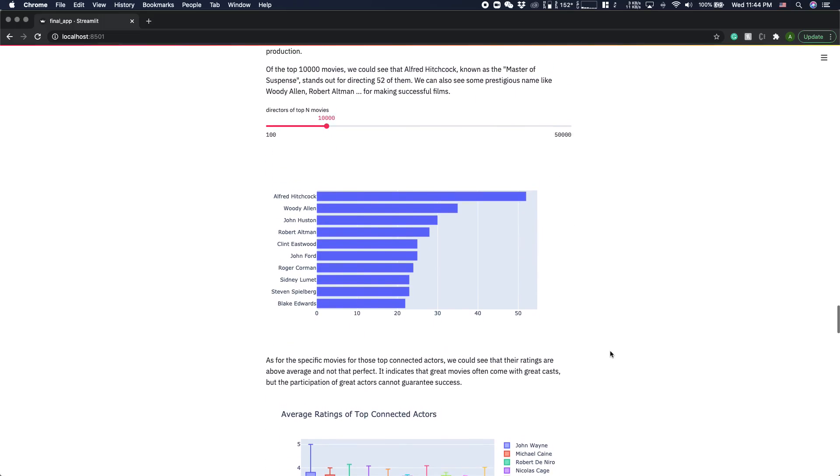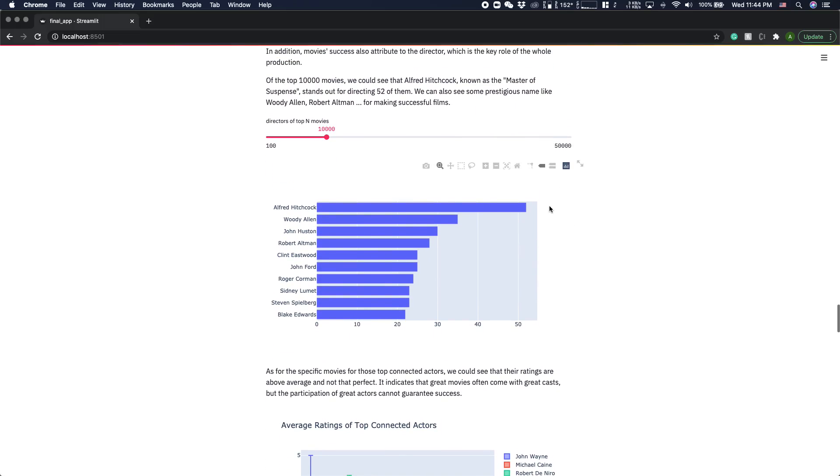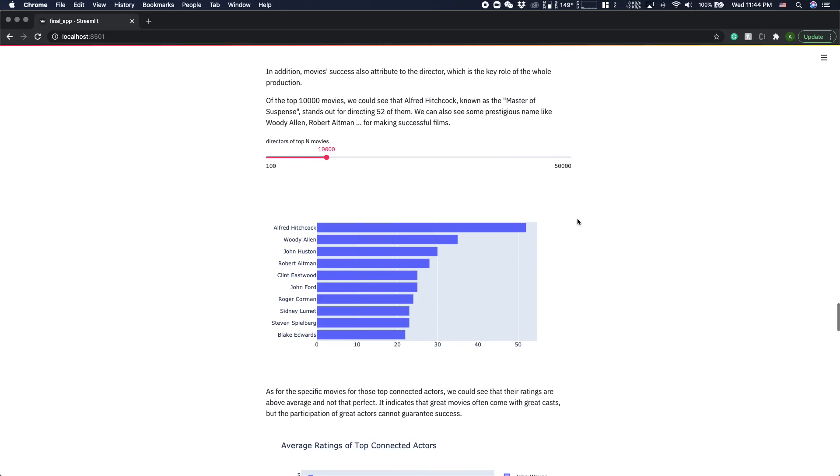Also, we can see that good directors can make some really good movies. In the top n movies, they are mostly contributed by some very famous directors.